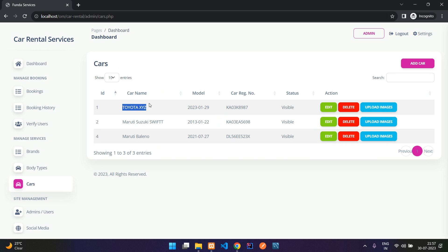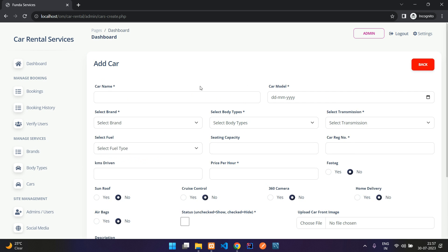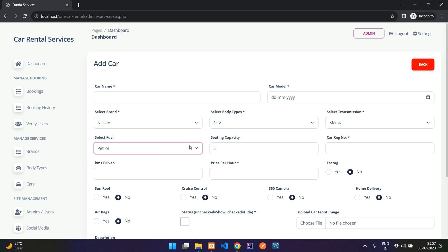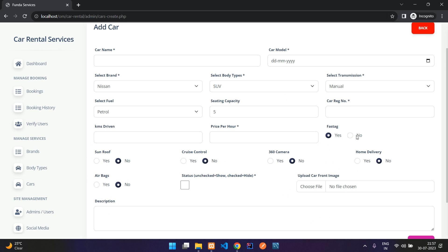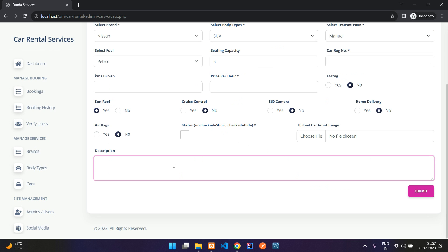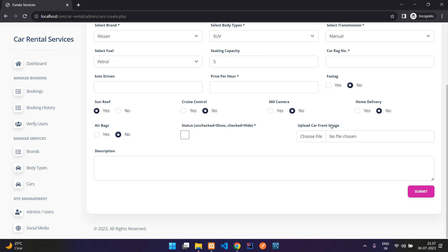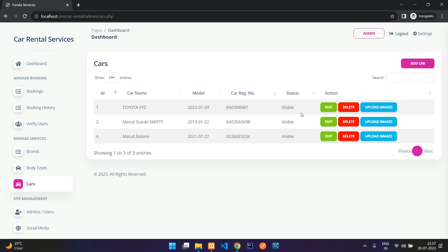In the Cars section we currently have three cars. Clicking 'Add Car' lets you enter the car name, model year, brand, body type, transmission, seating capacity, fuel type, registration number, FASTag availability, home delivery option, 360-degree camera, sunroof and other features, kilometres driven, and price per hour. You also add a description that is shown to the user, and upload a front image used as the car thumbnail.